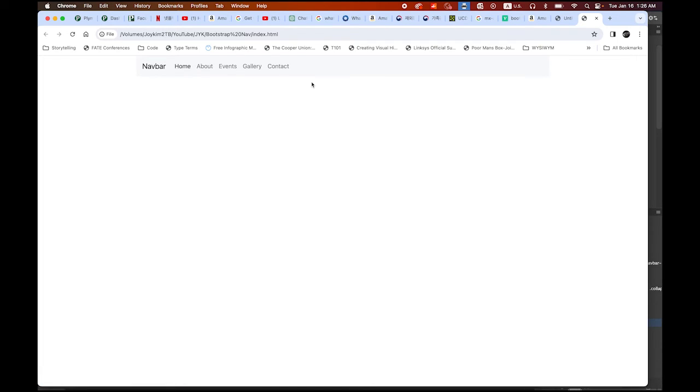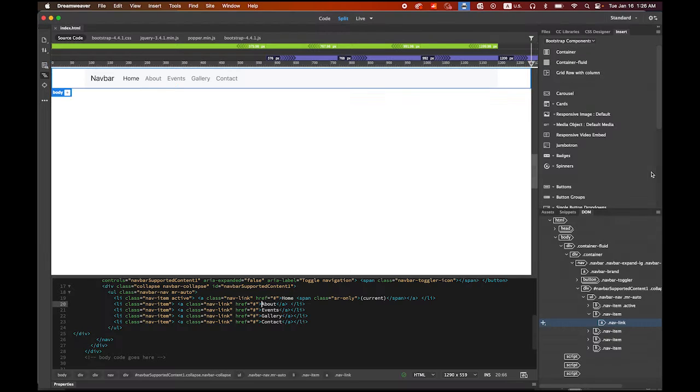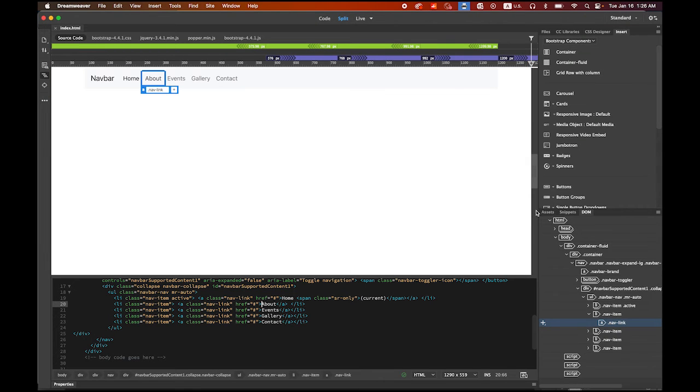By default in Dreamweaver, you will see that the nav bar on the left, and then the home about everything is kind of aligned to the left. So now let's make some change. First, in your DOM page, choose the container.